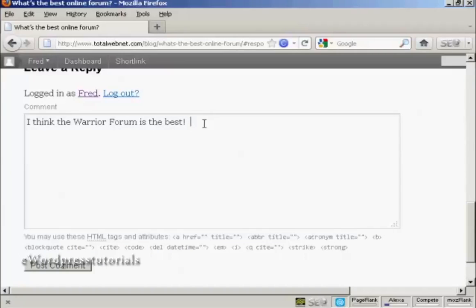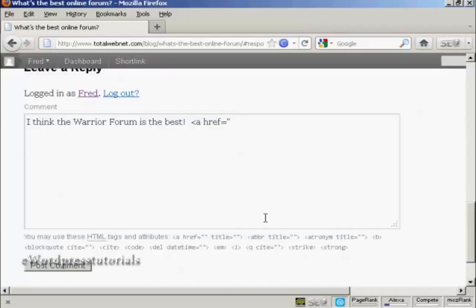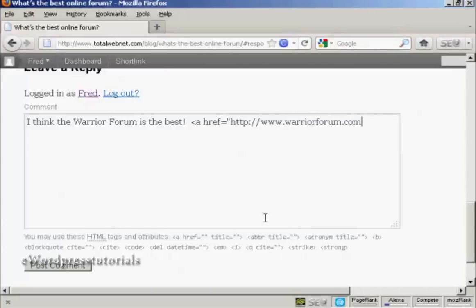And I do that using an HTML tag. So what I'm going to do is type in left arrow, a, then a space. Then type in href and equals. And then I'm going to put the full URL in quotes. And I close the quotes and put in the right arrow.